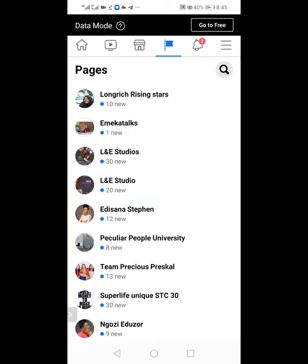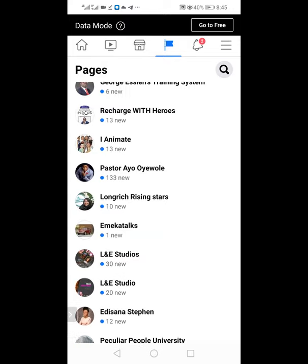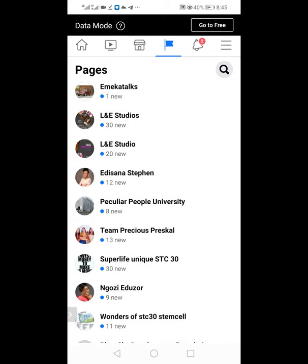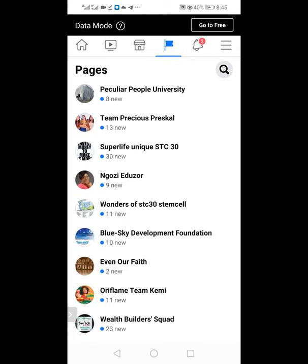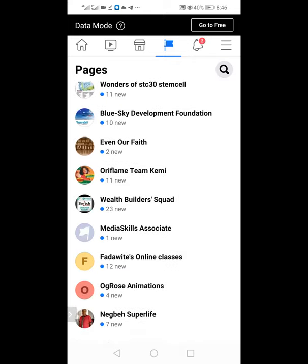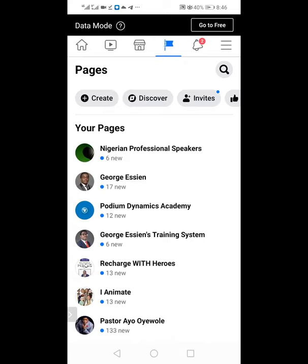You can create as many pages for different things. I have L&E Studios — I help her run ads; she's in the language business. I have Rising Stars — a lady who does animation trainings. There's a pastor who wants to promote himself and his ministry. We also manage someone who runs STC, someone doing Oriflame — which is multi-level marketing. My account manages a number of clients, so you really cannot run ads unless you have a Facebook page.